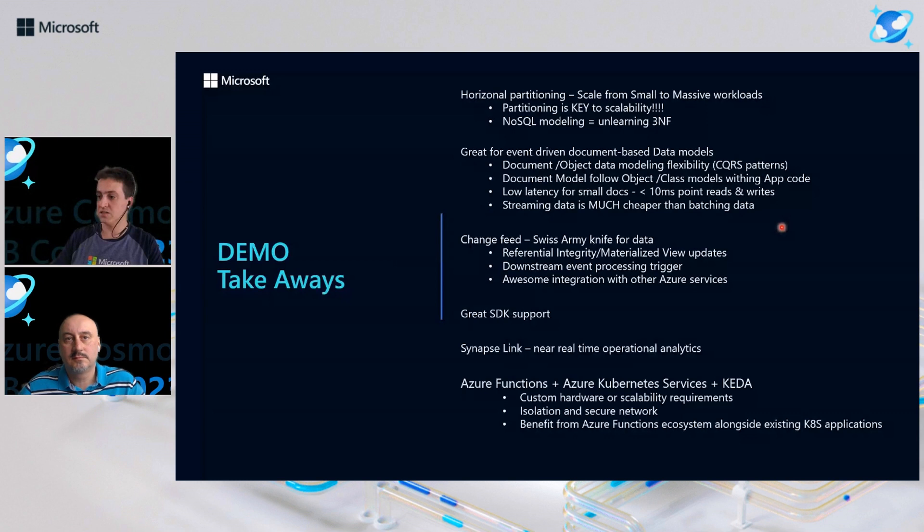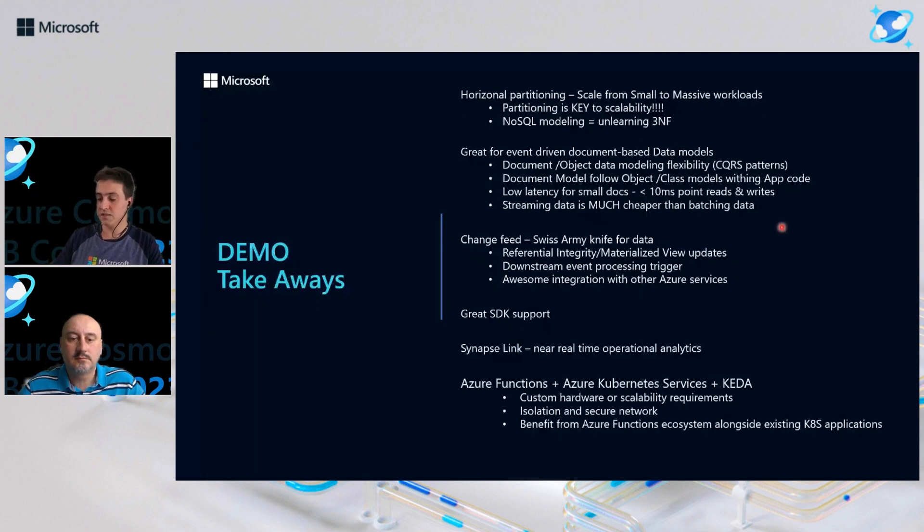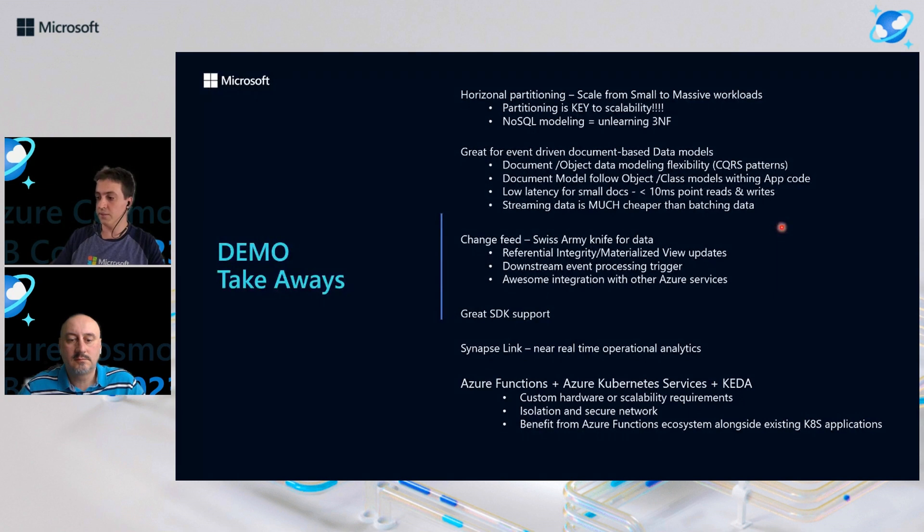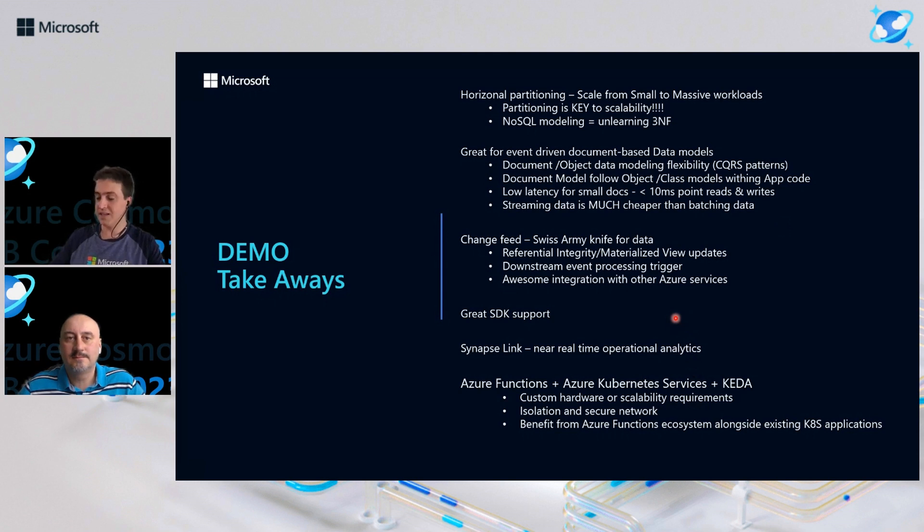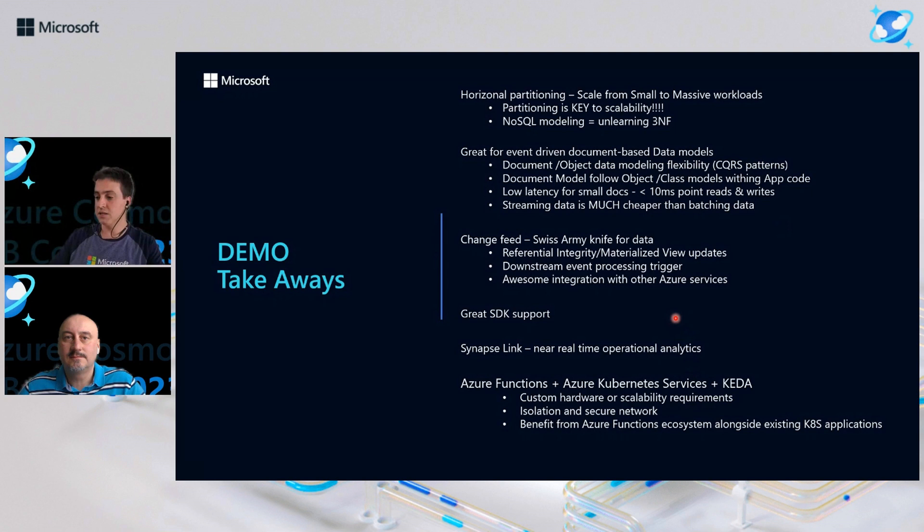Or as well, we could use change feed for downstream event processing as well as integrating with many other Azure services. We also have, for Cosmos DB, great integration, great SDK support, such as .NET, Java, Python, and others.